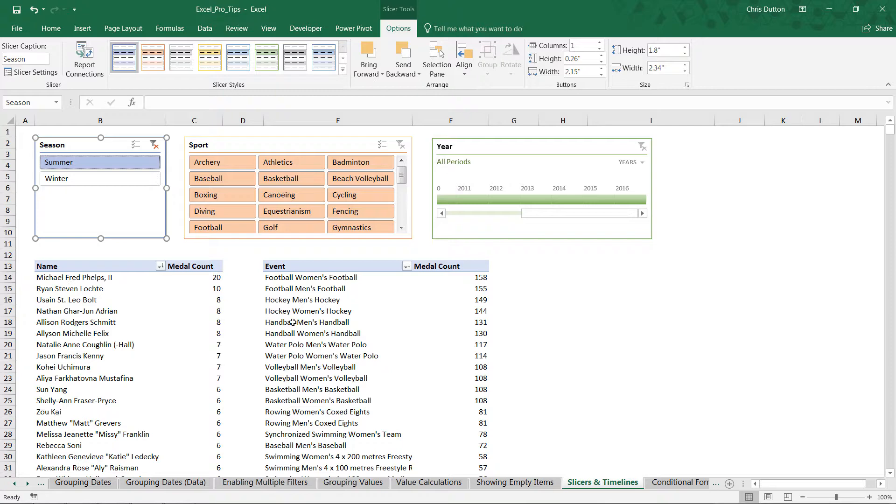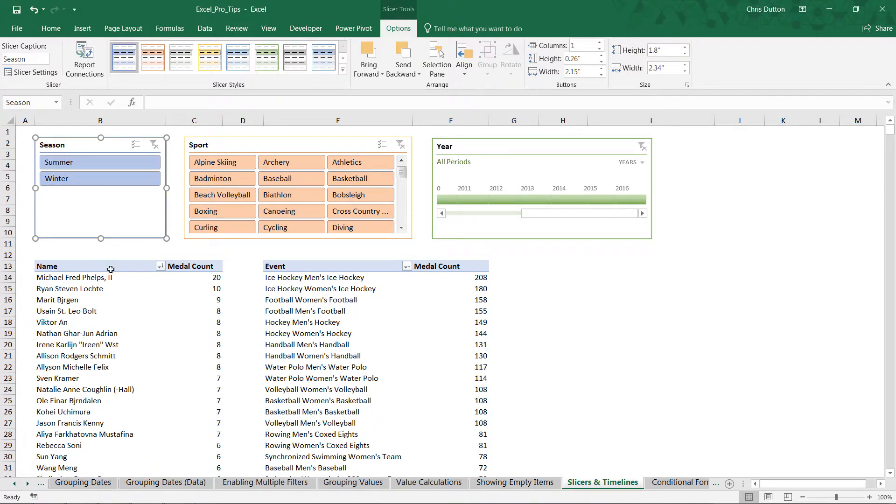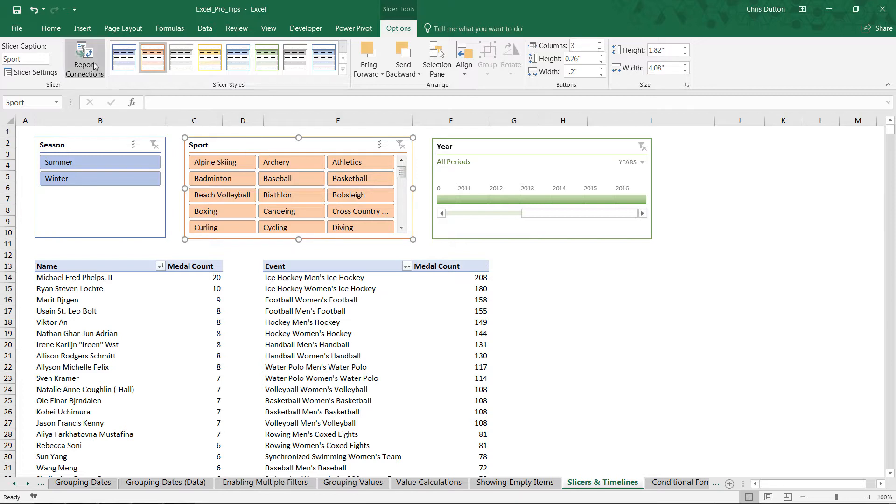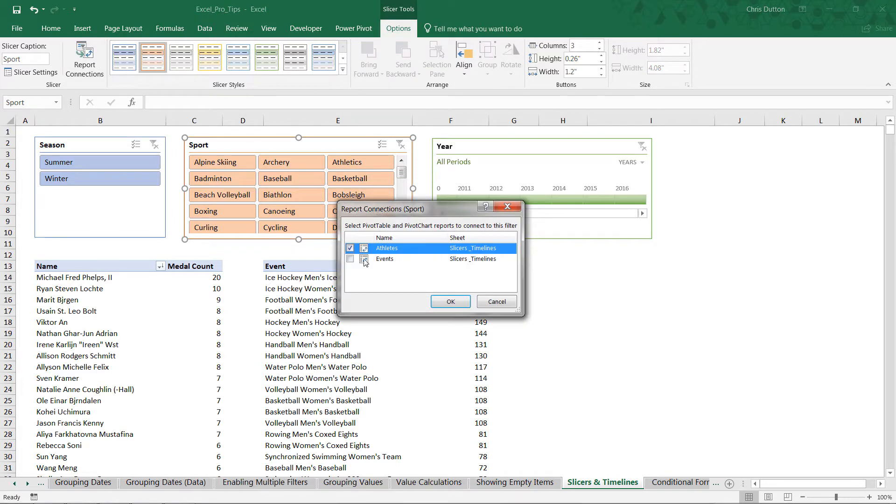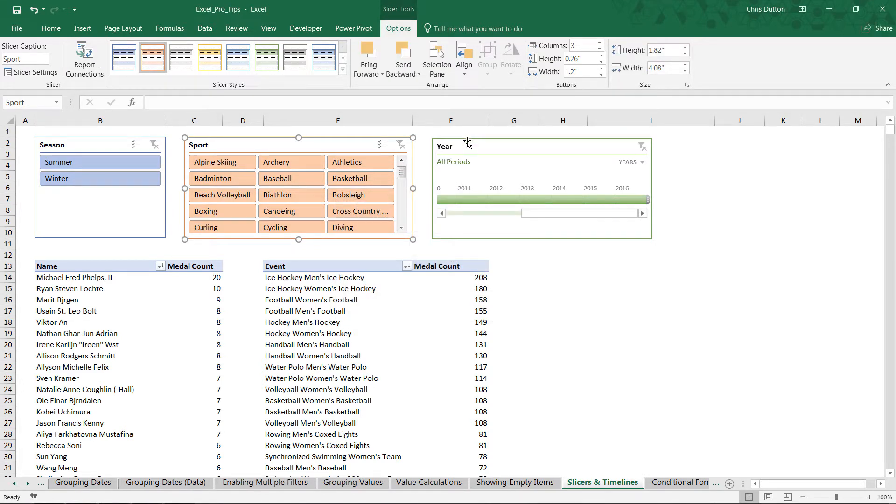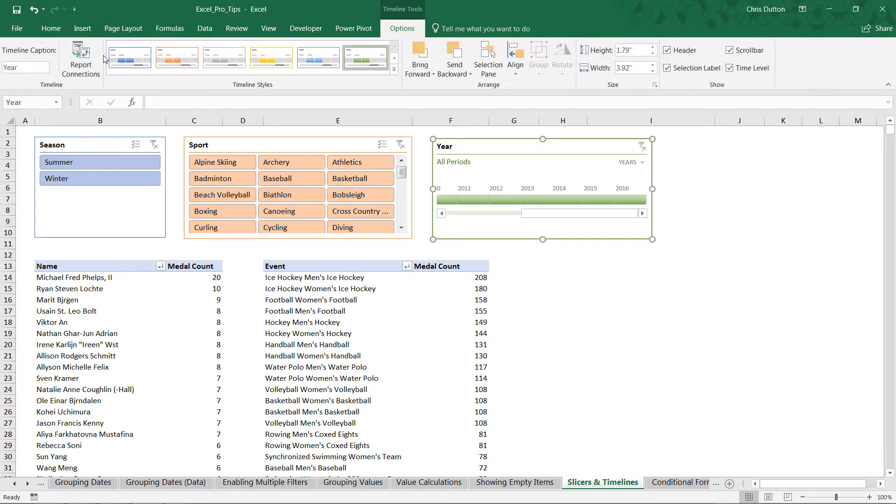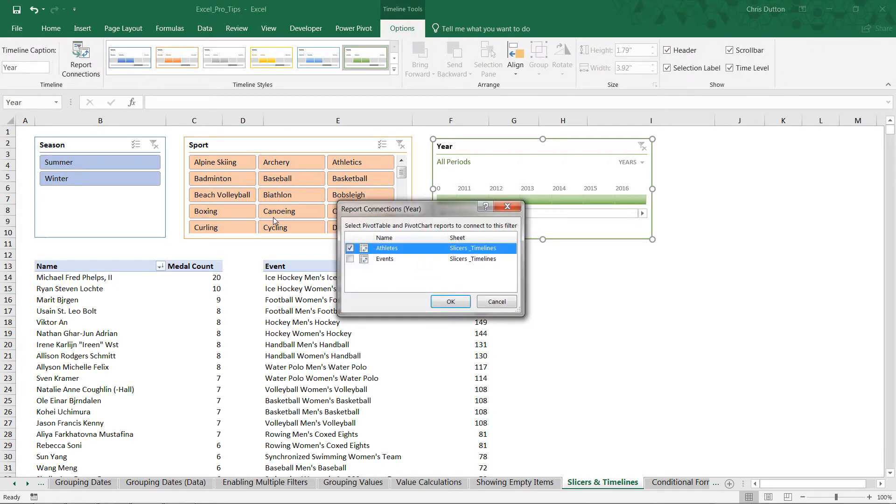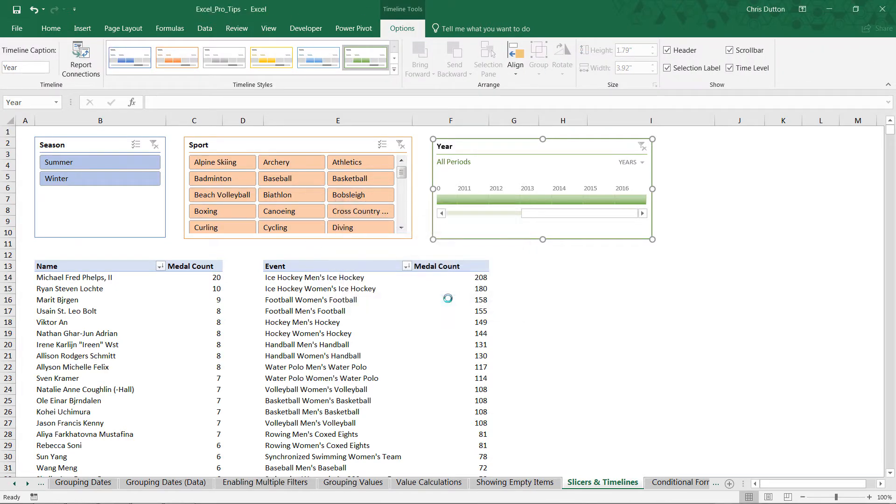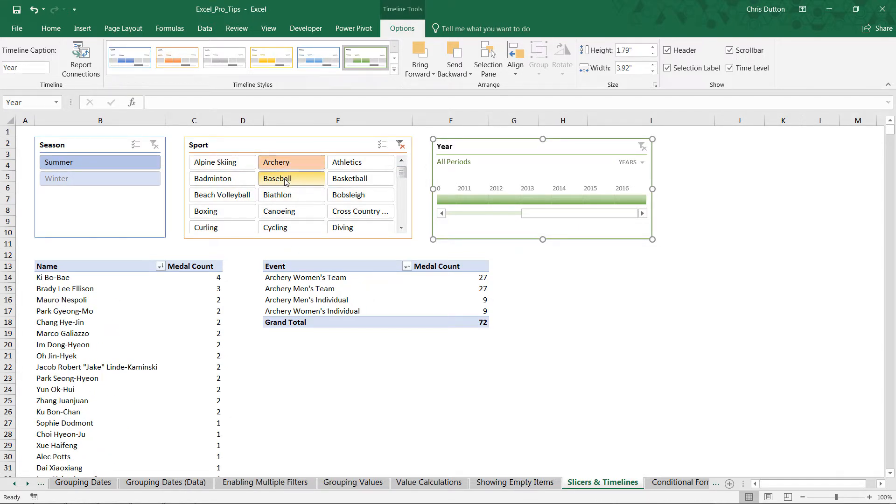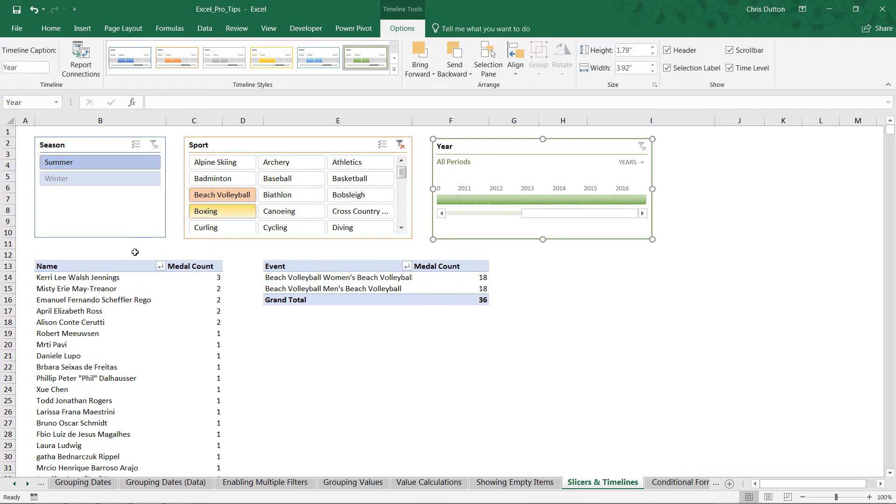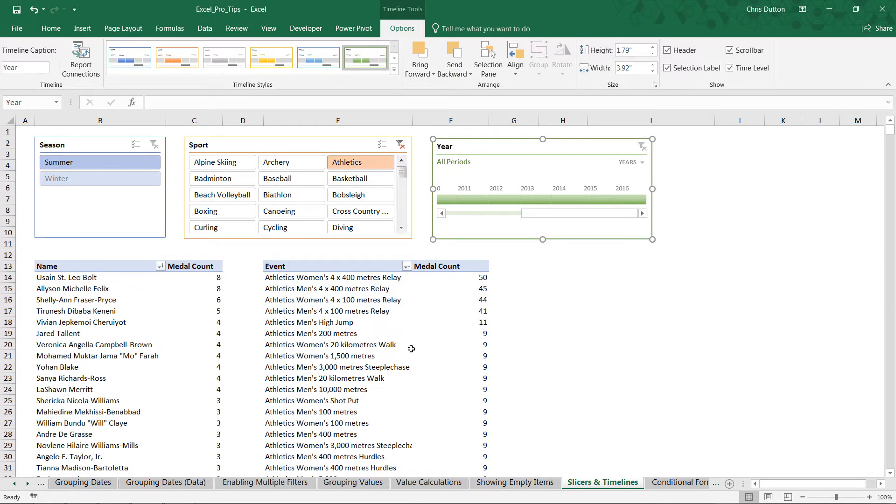Now watch what happens: we select summer, and both the athletes and the events filter accordingly. Same with winter. We've basically just tied this one slicer to both of these pivots. We're going to do the exact same thing for sport—report connections, tie it to Events as well—and the timeline, timeline tools, report connections, Events, press OK. Now, just like before, you can filter on any combination of values, and both of these fields, both these pivots, will update to reflect those selections.